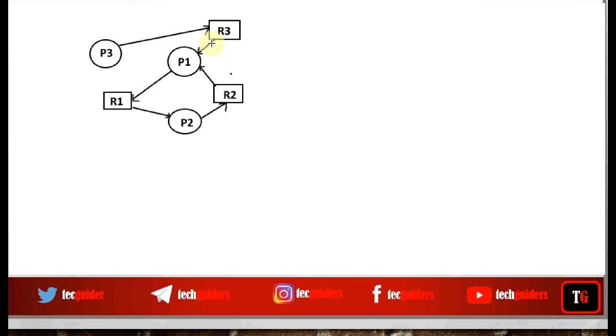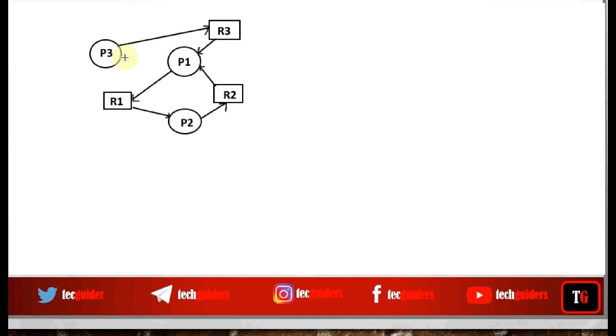to check whether we have processes waiting for events to be caused by other processes. We have a set of processes in a blocked state. Here, process P3 is waiting for R3 which is held by P1, so P3 is waiting for R3 to be released by P1—P3 is waiting for an event to be caused by